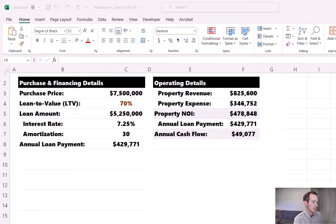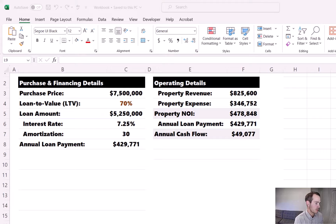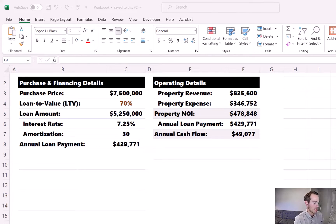In this example, the purchase price is $7.5 million. The lender is offering 70% financing, which equates to a $5.25 million loan. The other terms: it's a 7.25% interest rate, the amortization period is 30 years, and that all adds up to a $429,771 annual payment.